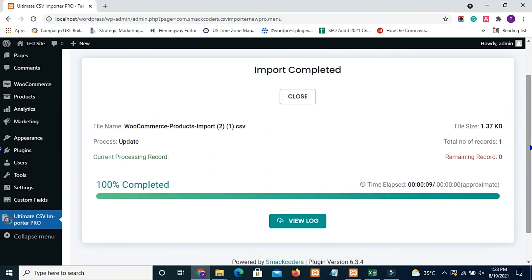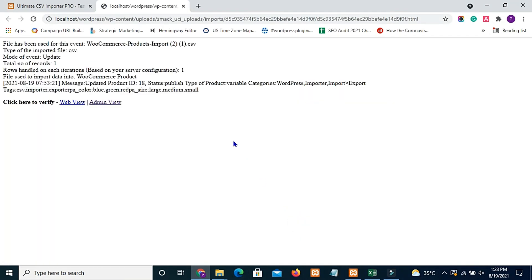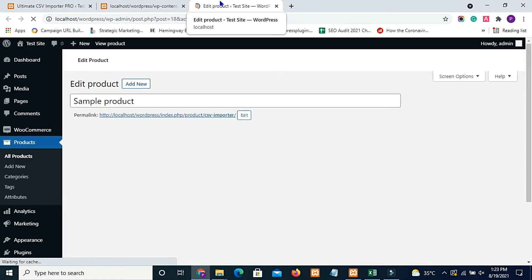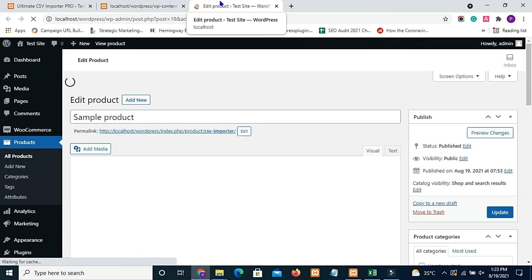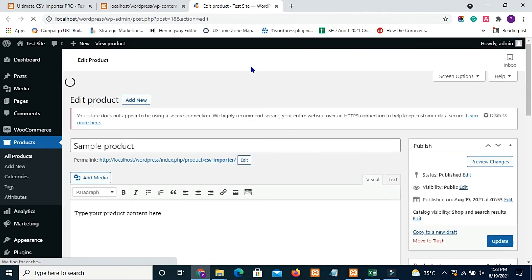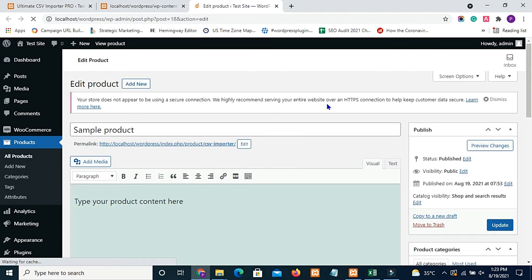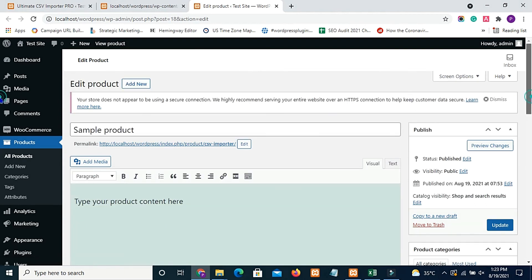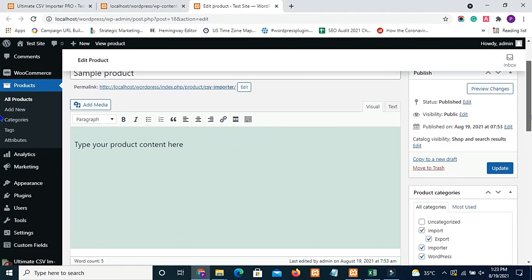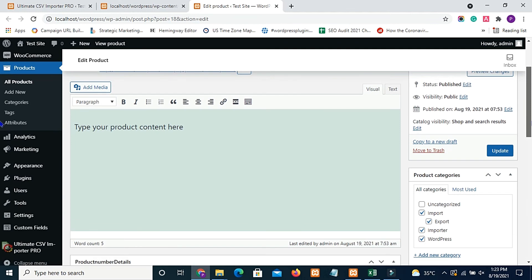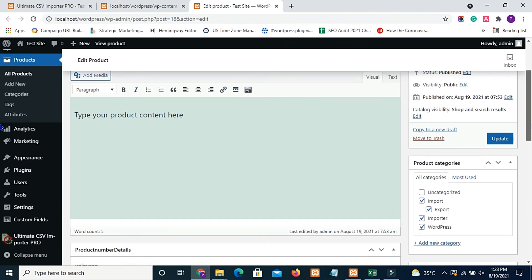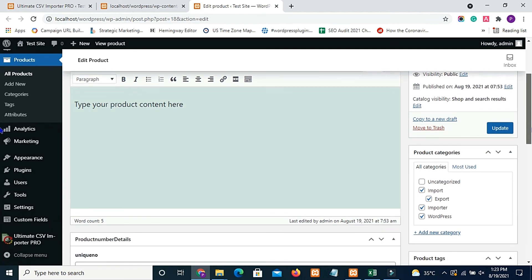So in a few seconds I will get the log. Here is the log. Click admin view. So now you can see here previously I have no data in the content section, but now the values are imported.